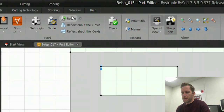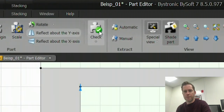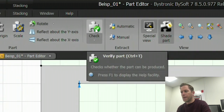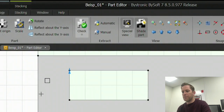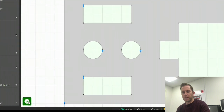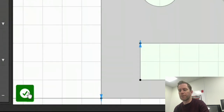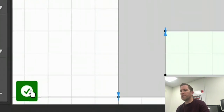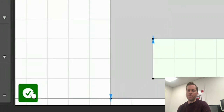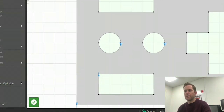Another nice feature is that you have the possibility to check or verify your part geometry. Simply by clicking on the check icon or looking at the icon in the lower left corner of your screen, you will know that your part geometry is OK.